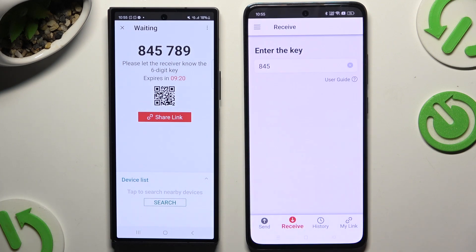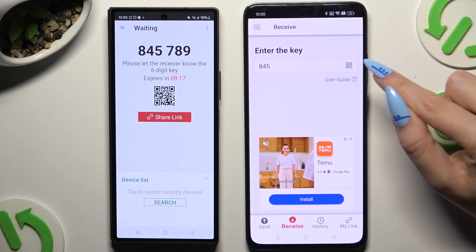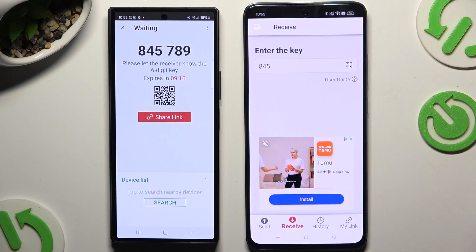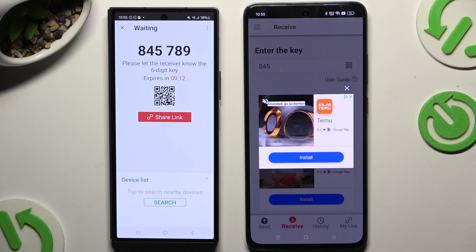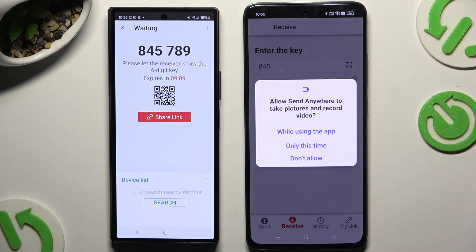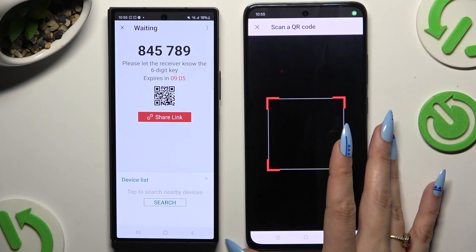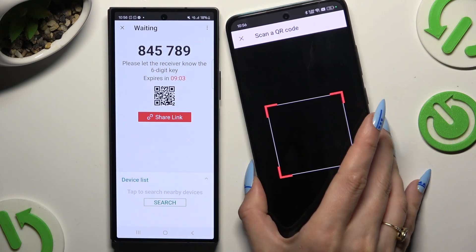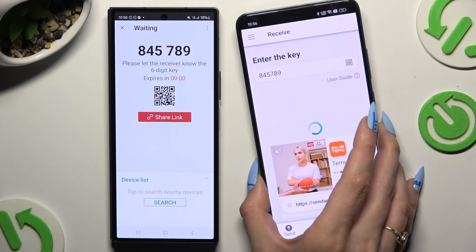To scan the QR code, use the scanning icon above the user guide. Close and add — allow camera access in the popup — and then point your Android's camera at the code.